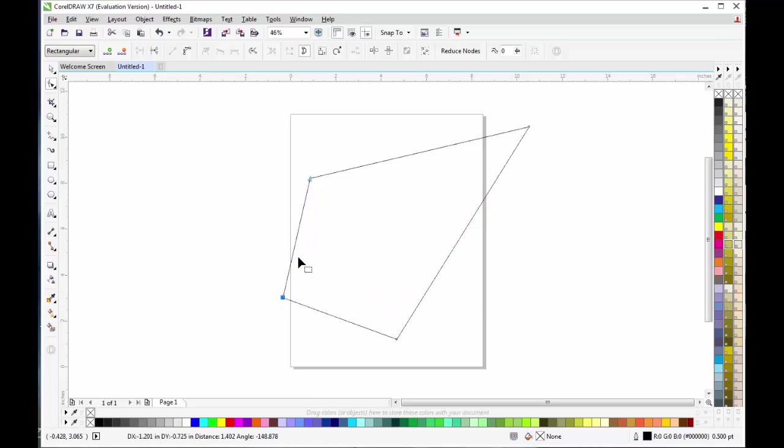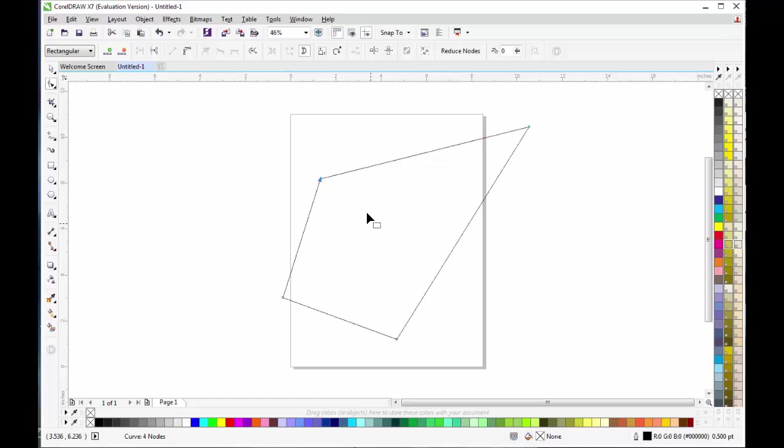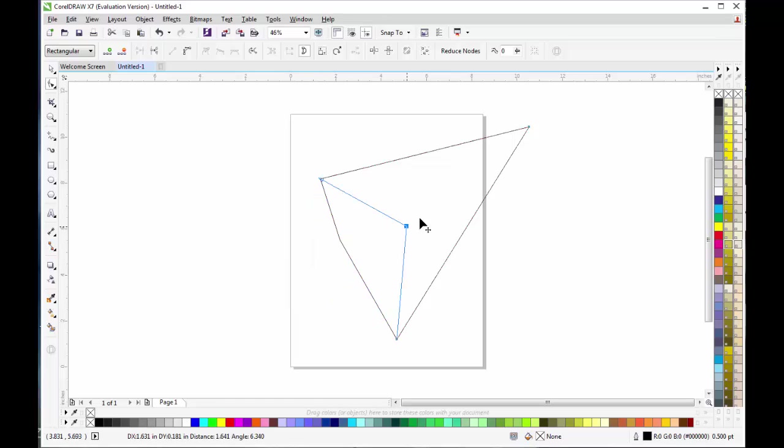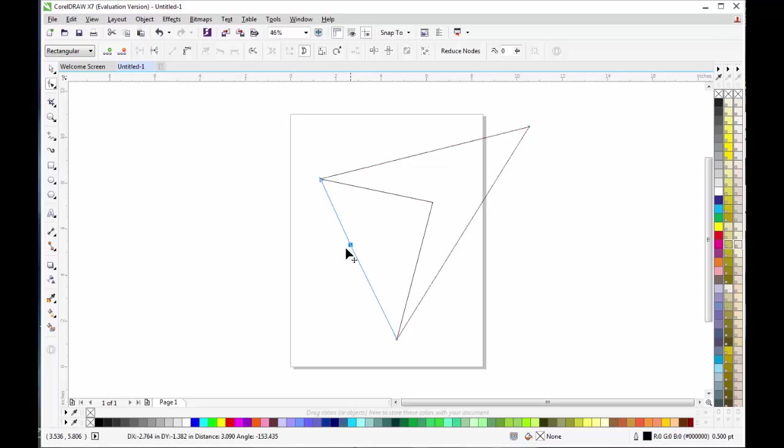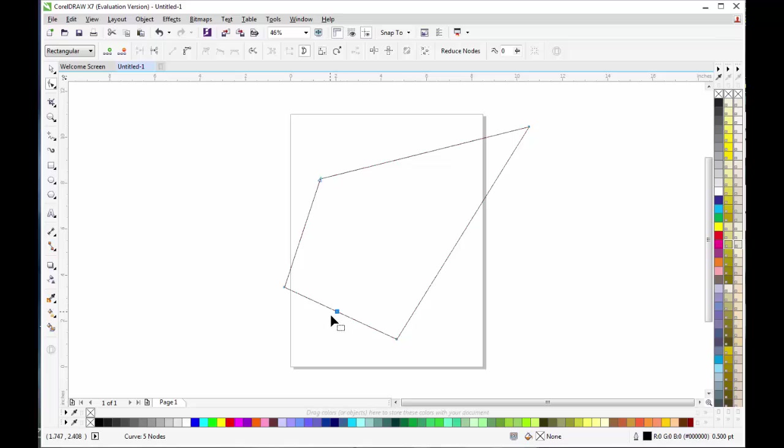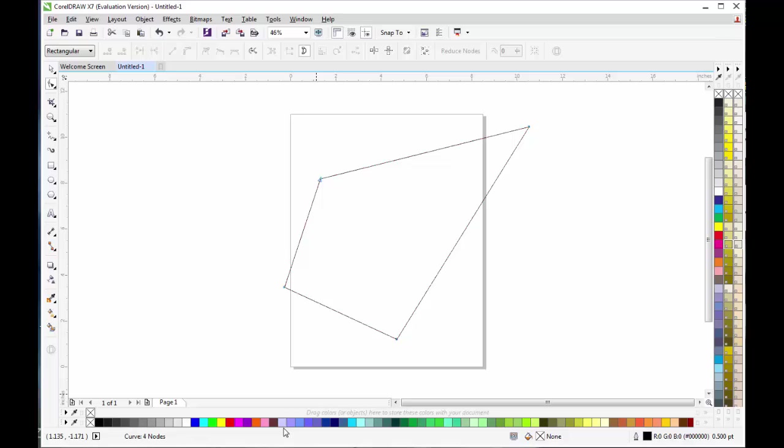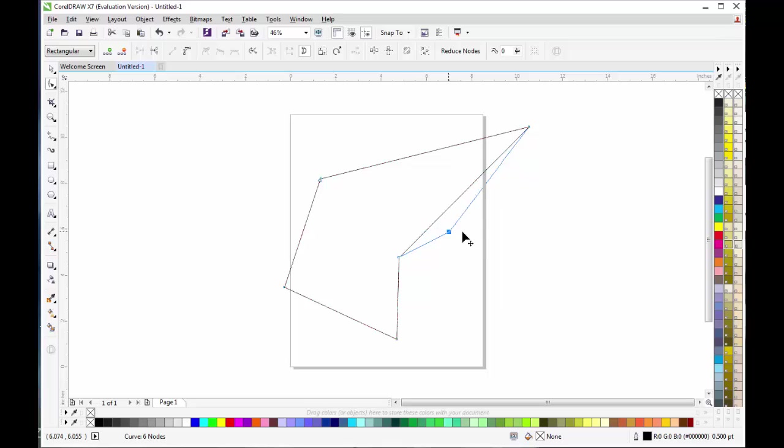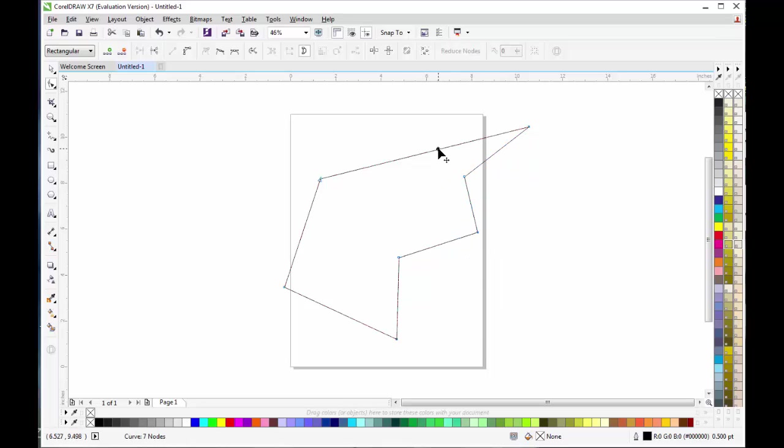Left-click on the node and drag it. You can also create and delete nodes at will. Just keep your Shape Tool selected, double-click on the line and you will get a node. If you want to delete it, just double-click on it and it will disappear.